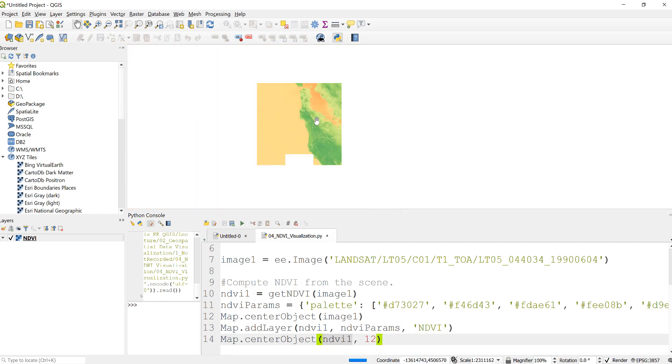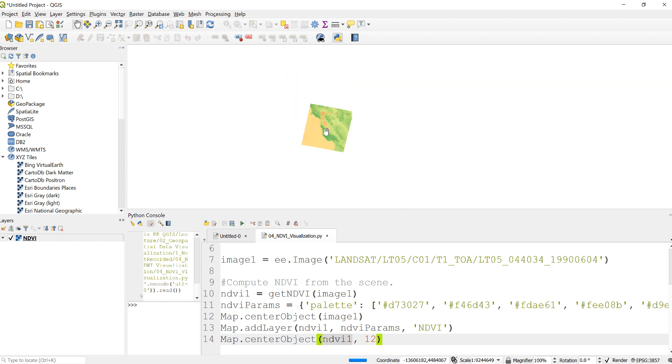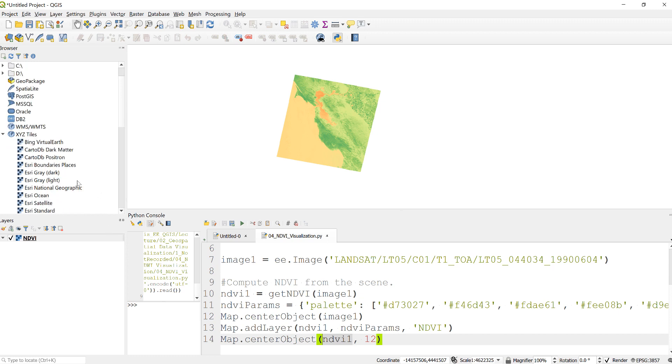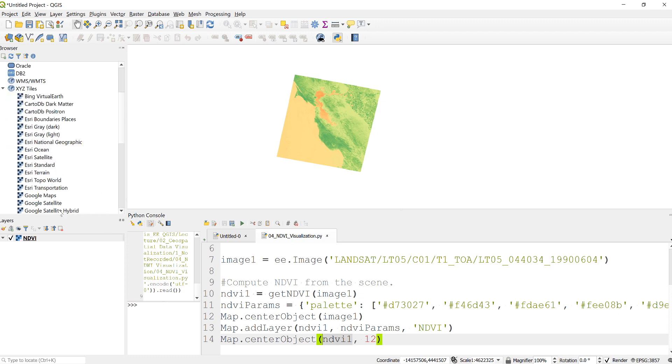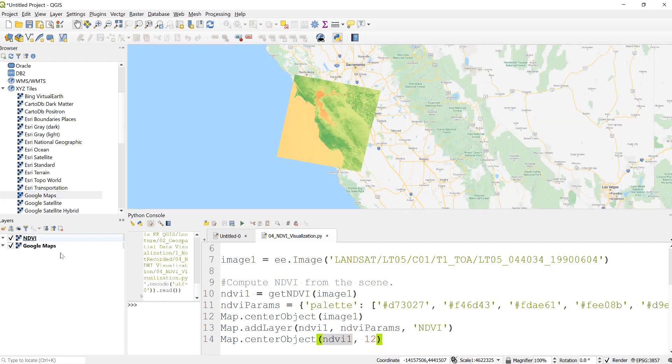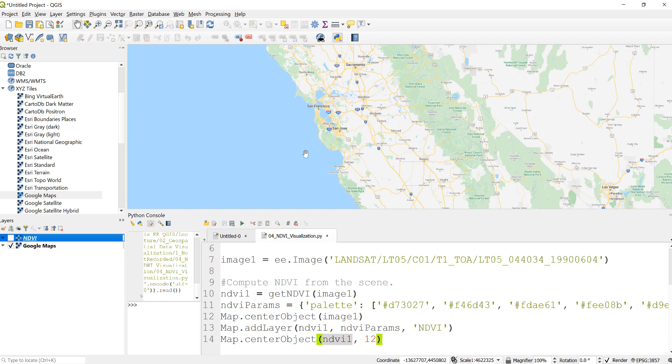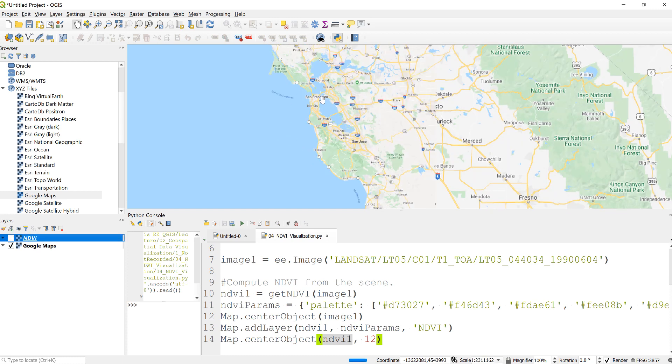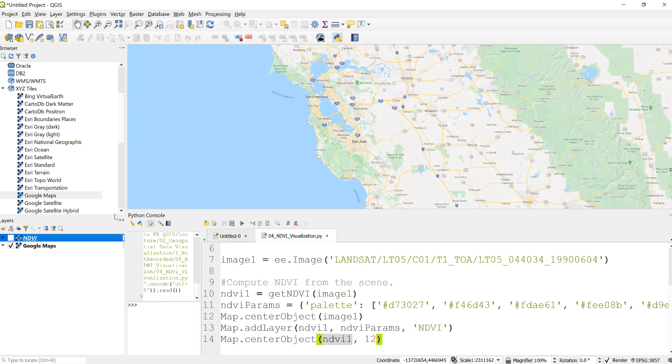If you zoom out a little bit, you can see you have that Landsat, and also you can add a Google satellite or Google Maps. Just click that and then drag it down because it's going to cover that.